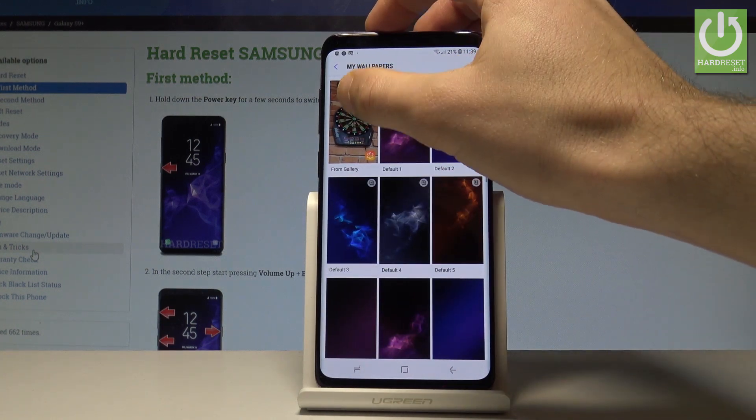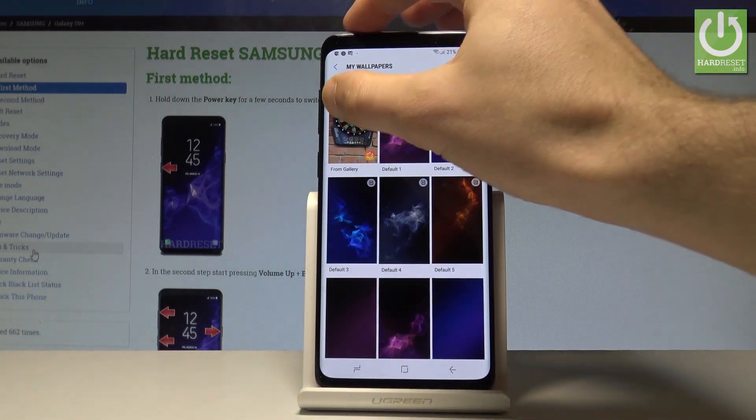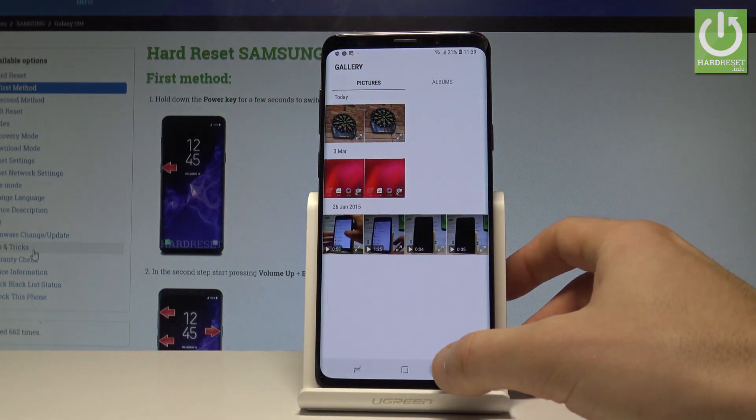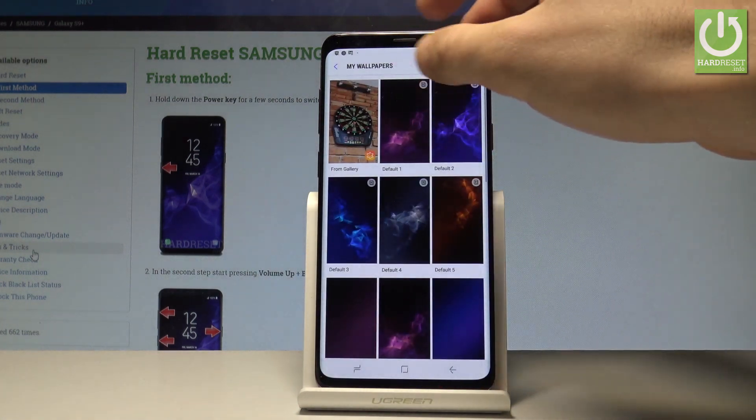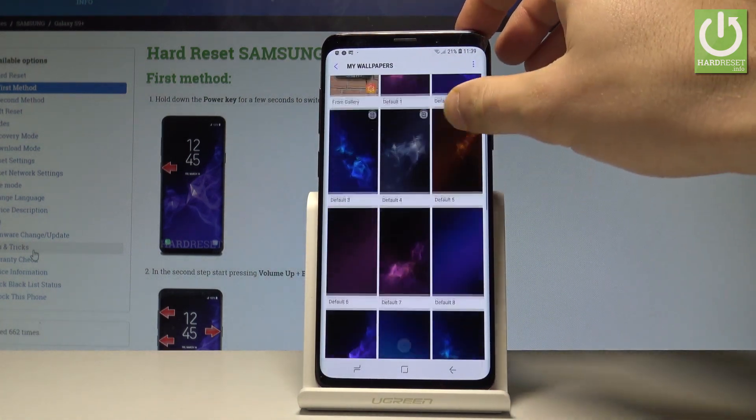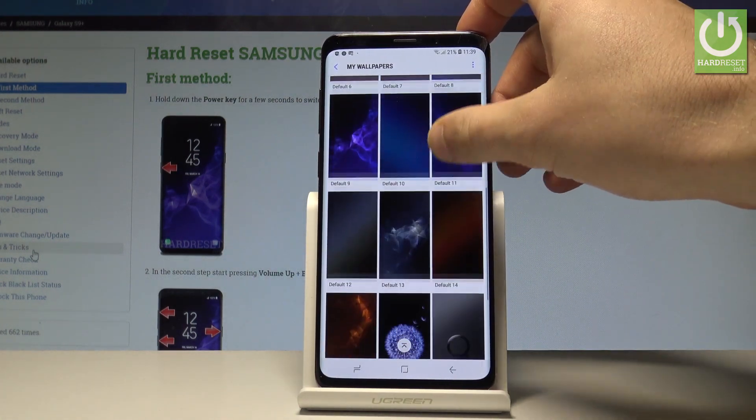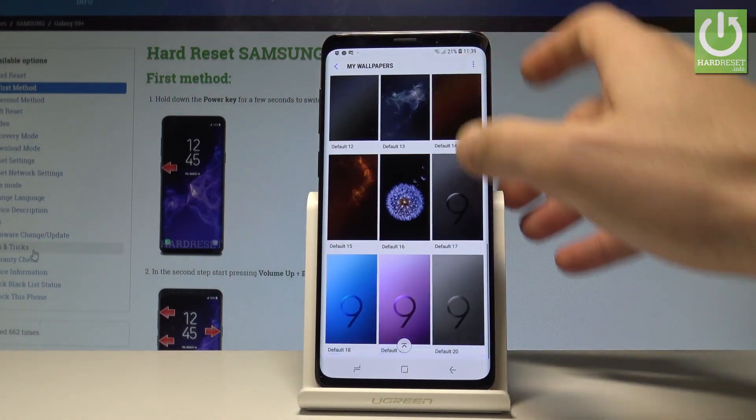Here you can use something from the gallery. You may also use some default wallpapers that are saved on the device. Here you've got the list.